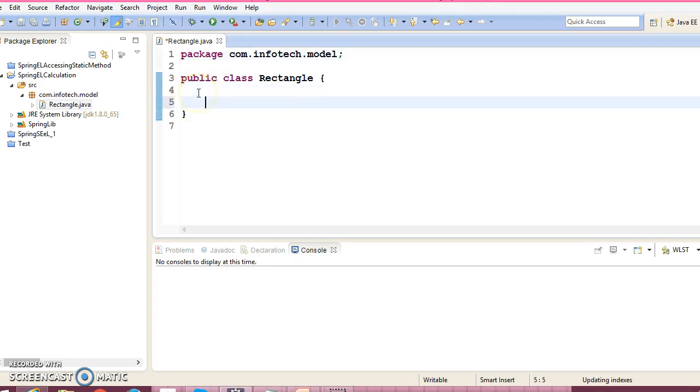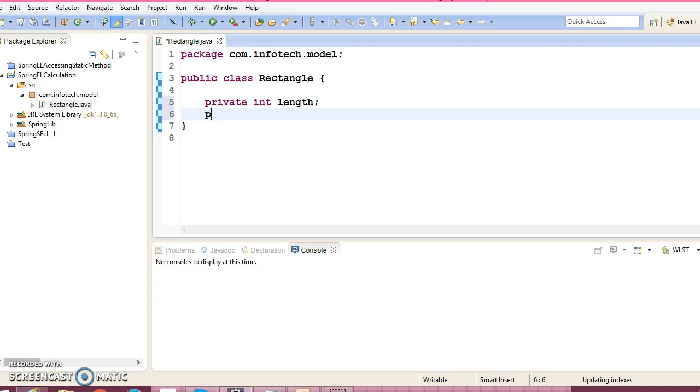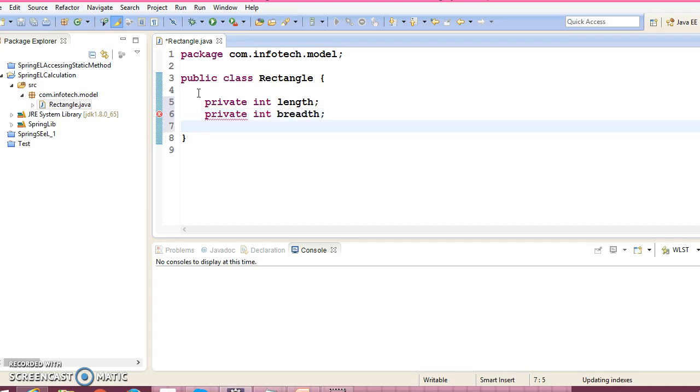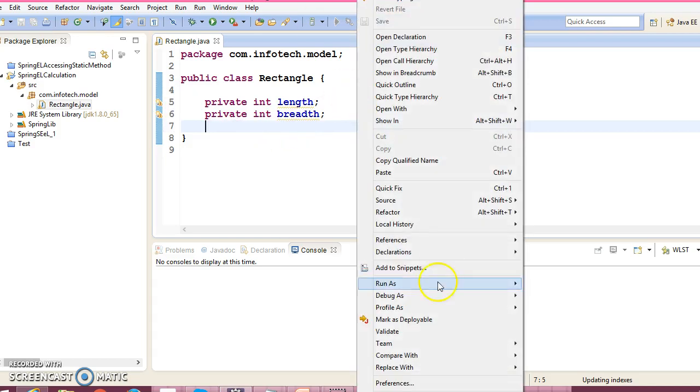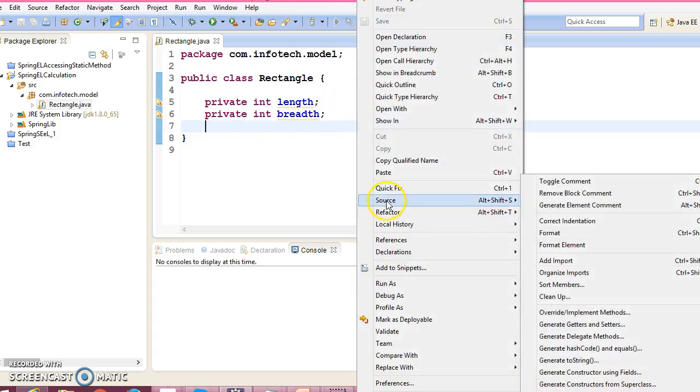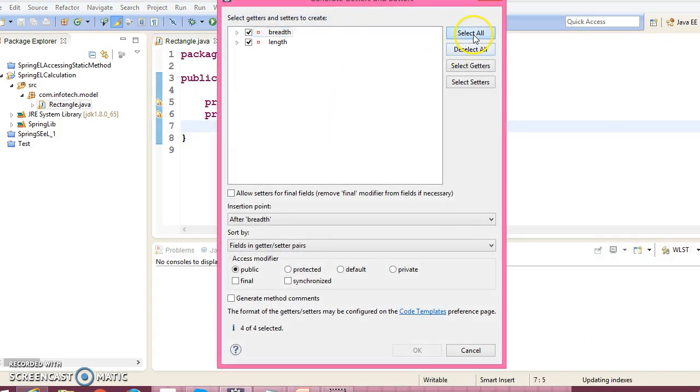Declare two fields: private int length and another field private int breadth. And create corresponding setters and getters for these two fields.